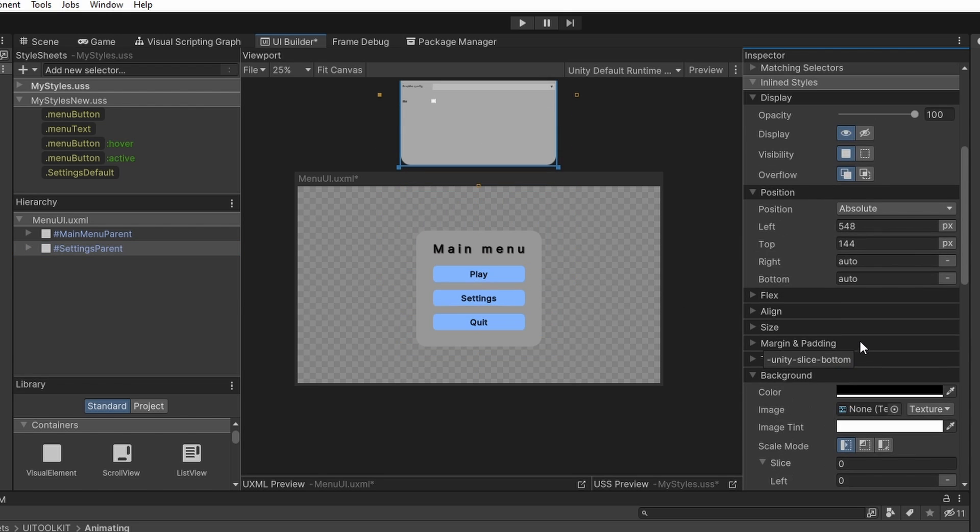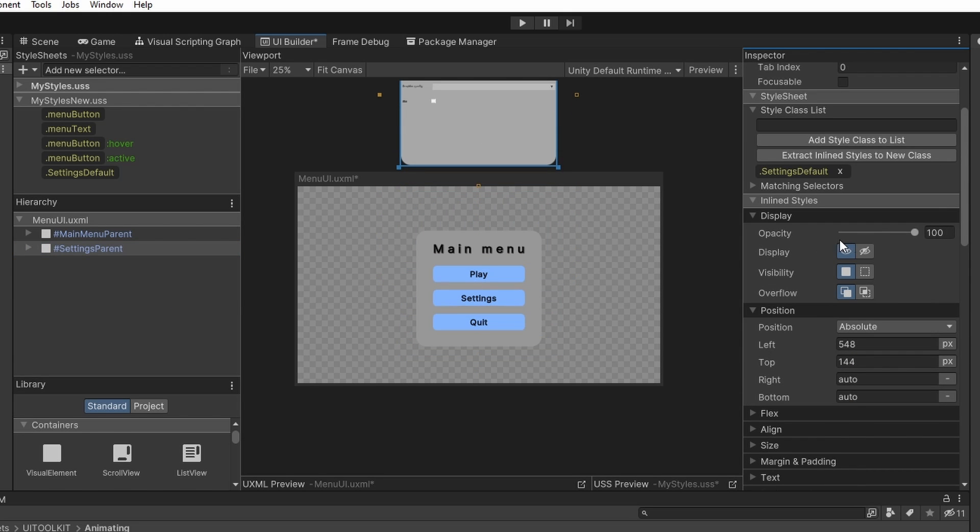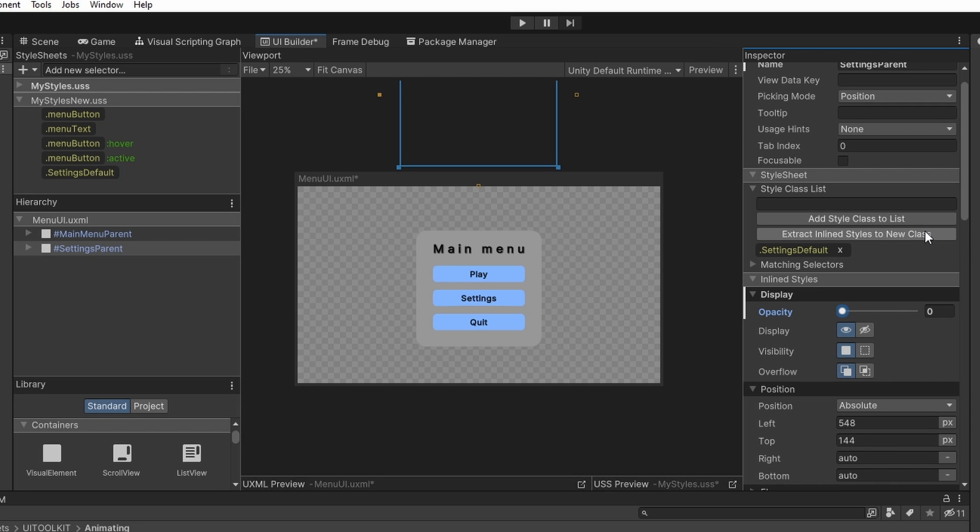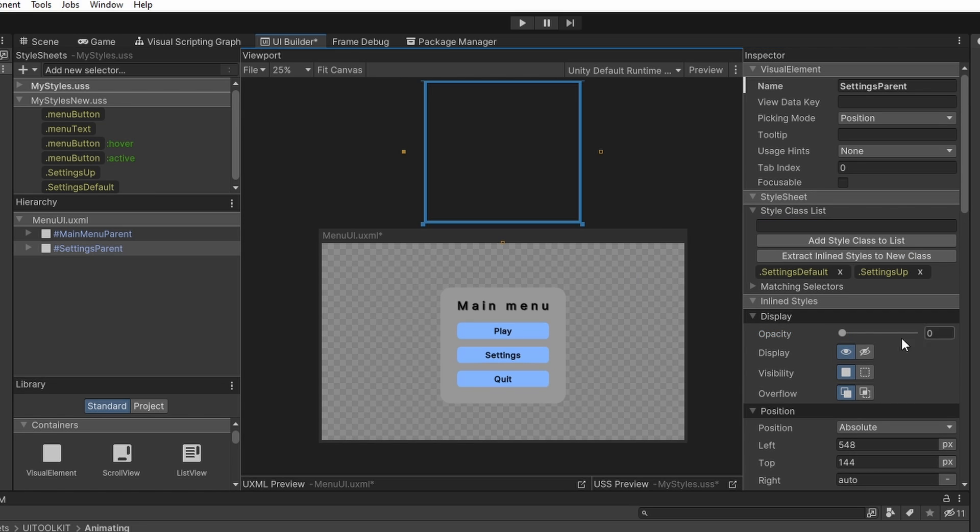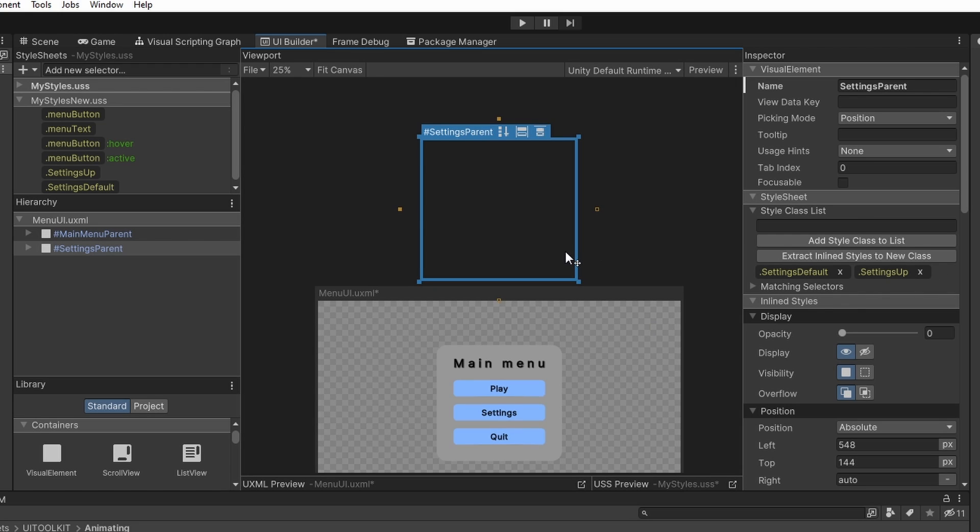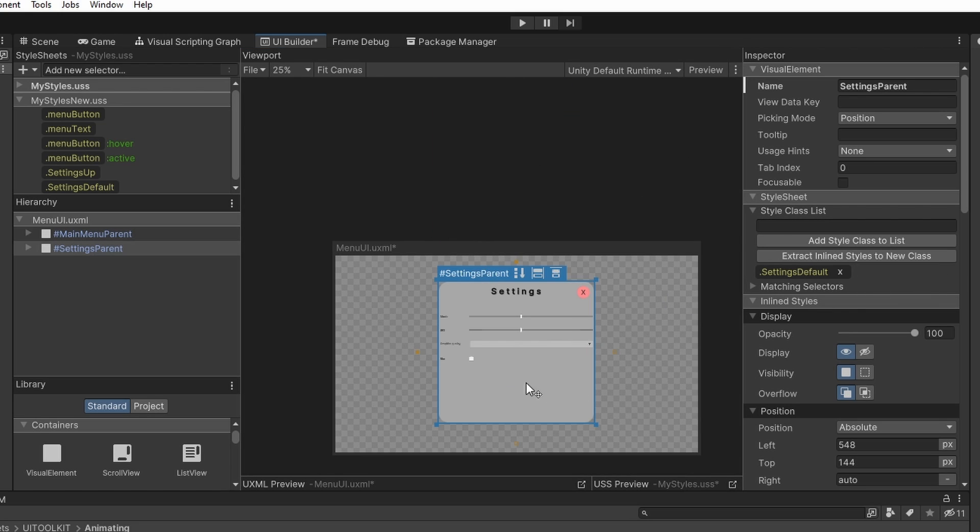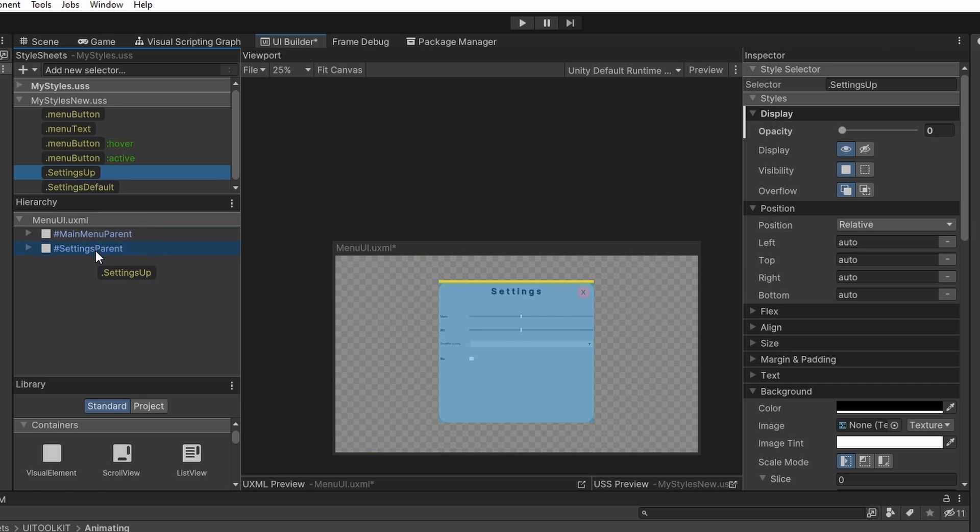And I will also go to the display tab and I will turn the opacity to zero. And create new selector from it. And now when you try to remove the settings up selector, which is the style when we can't see the settings, you should see that it goes back down. And when we add it back in, it should go up.